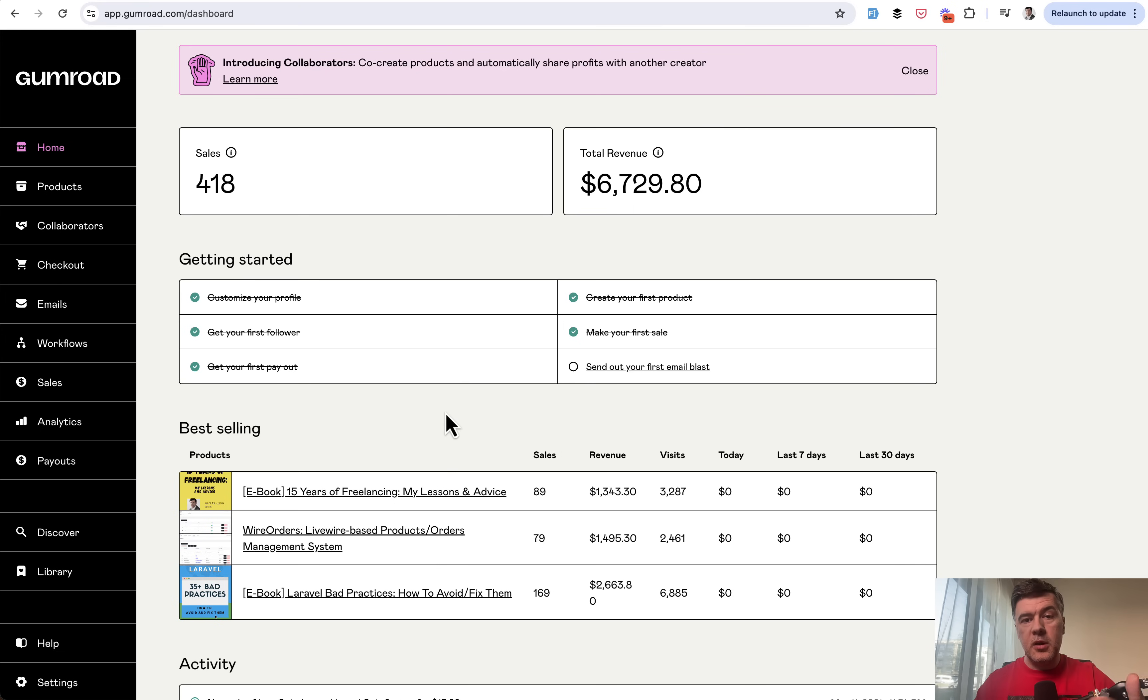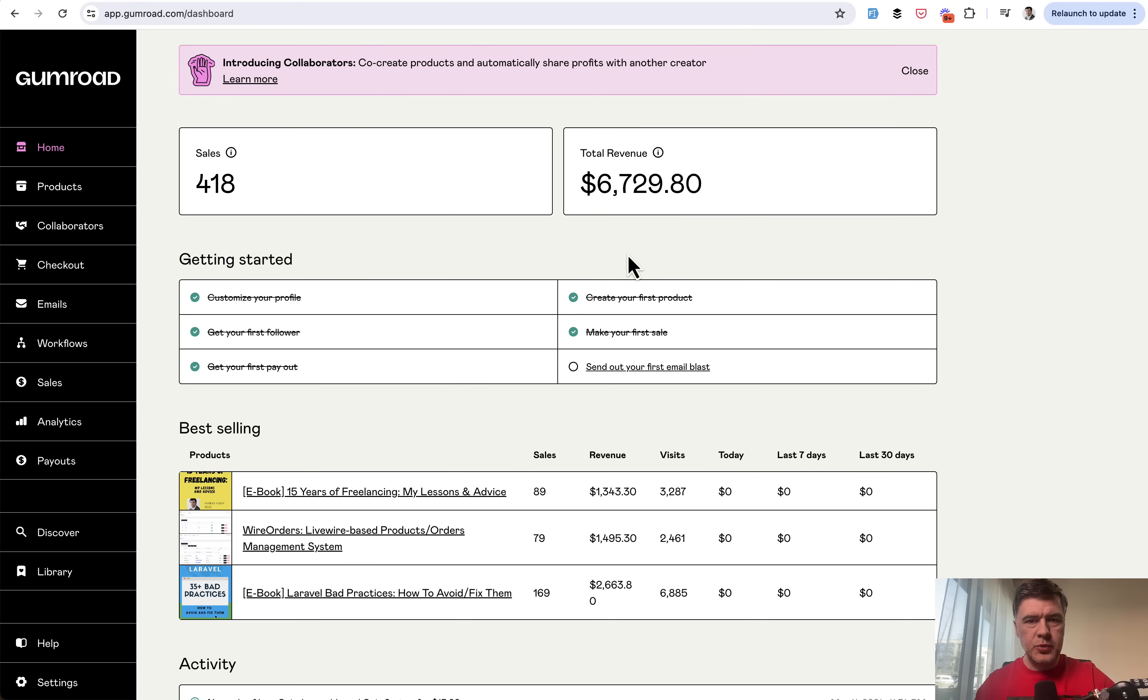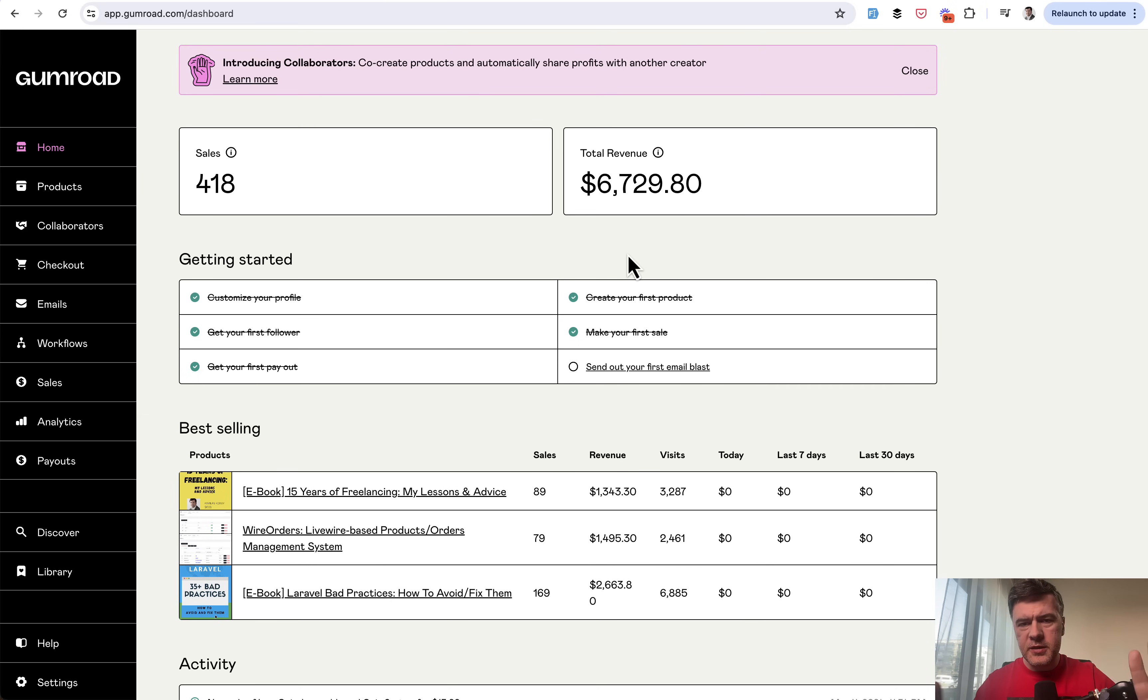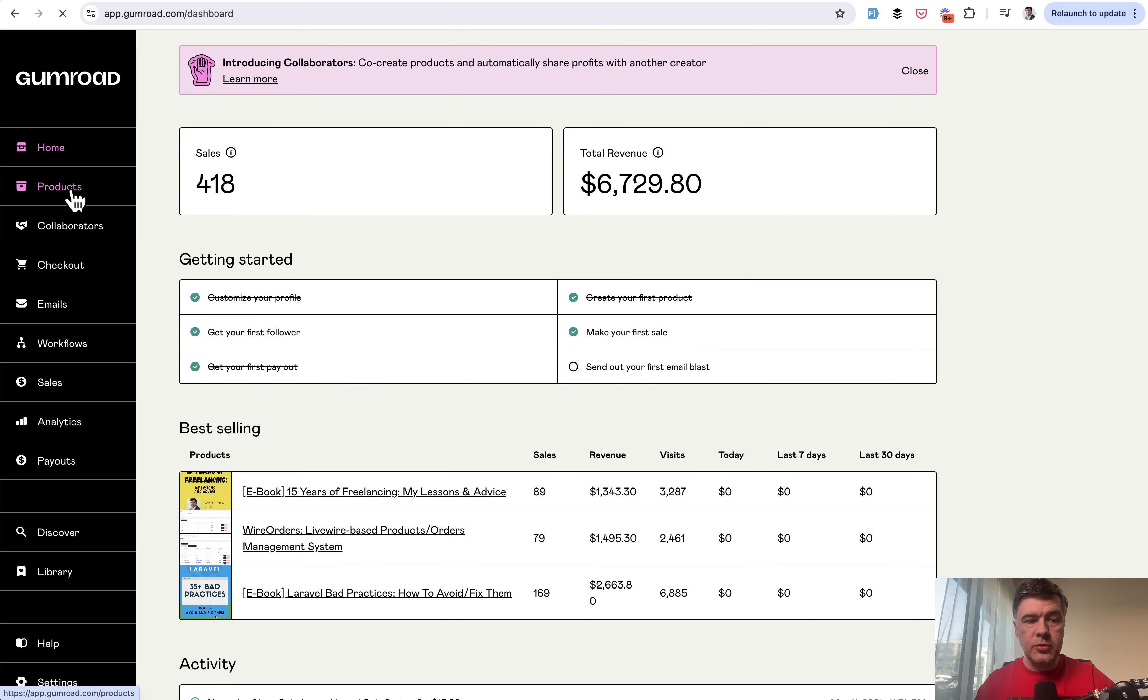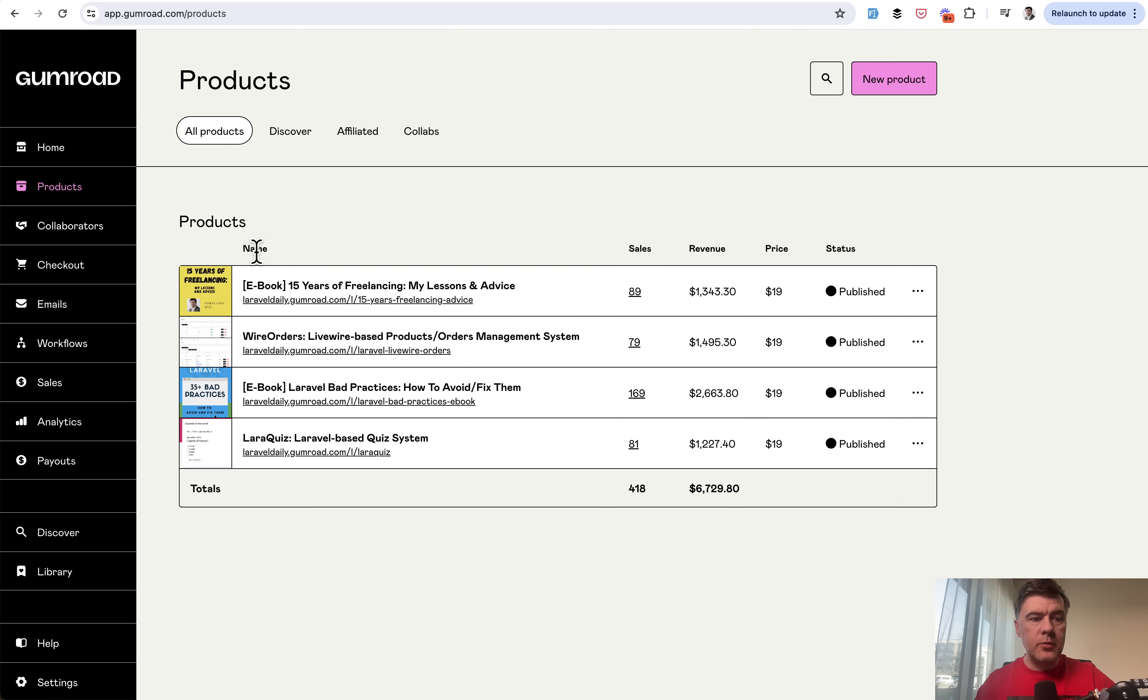So here's how Gumroad backend dashboard looks like for myself. And here's how much I've earned in 2022 when I did advertise that. Now these days, I don't advertise those products because they're kind of outdated. So for you to have a general feeling how to use Gumroad,